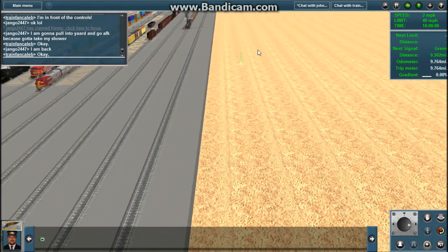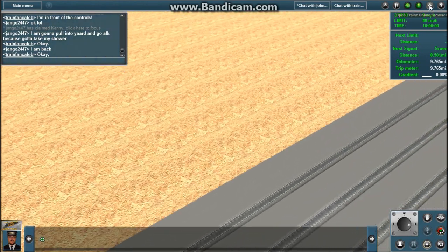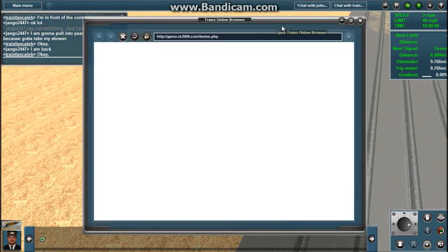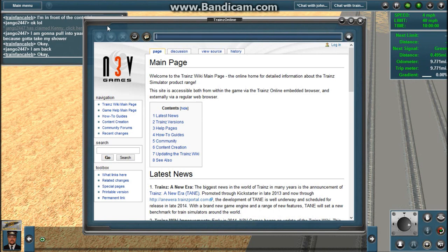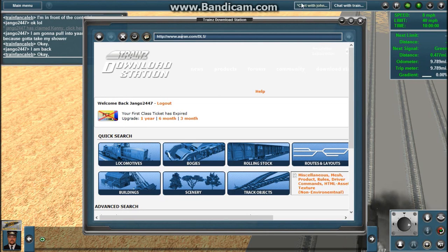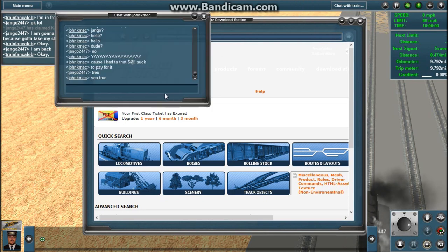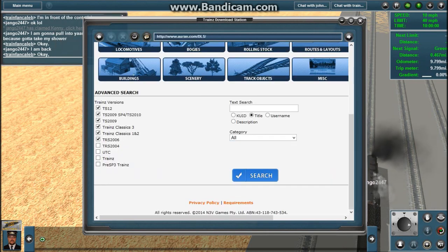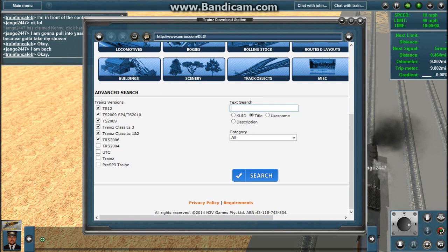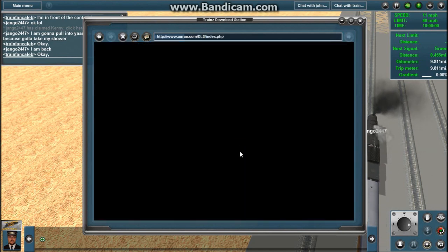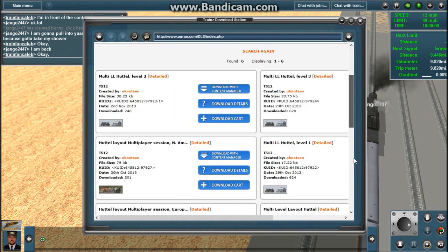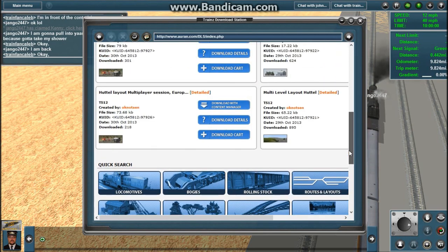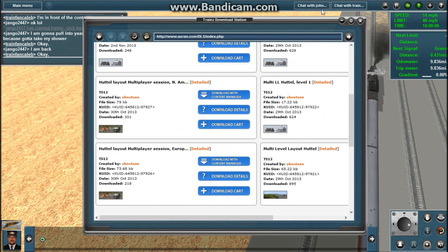Basically, you can download it with the Trains online browser. You just go to rn.com slash DLS. And you don't have to type in multi-level huddle. You can just type in huttel, like that, two Ts. And then everything comes up. Here's the route right here. Here's the two sessions.